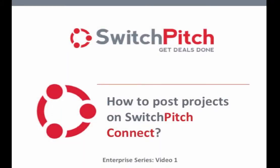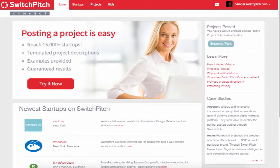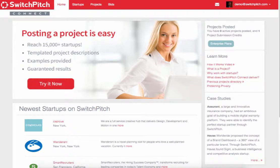In this video, I'm going to show you how to post projects and needs on the SwitchPitch Connect platform, which is a startup engagement management platform that large companies use to connect with early-stage innovation.